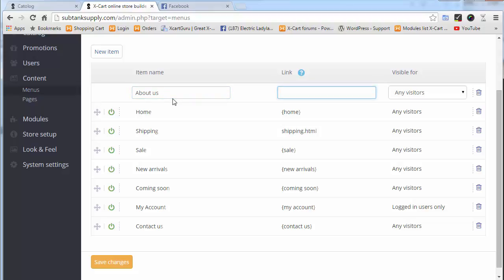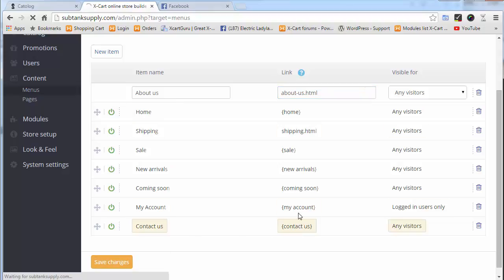Then we can put in either the target, question mark, target equals page ID three, or we can just put in the actual clean URL, which in this case is about-us.html. Let's save changes on that.